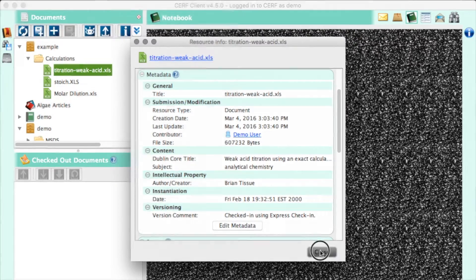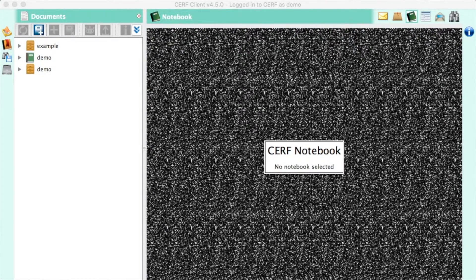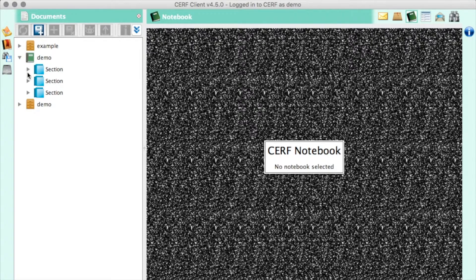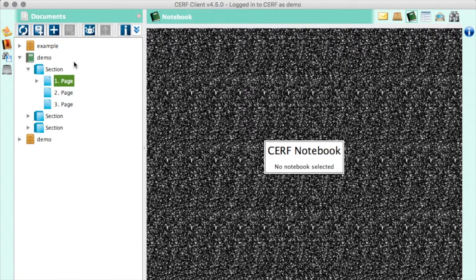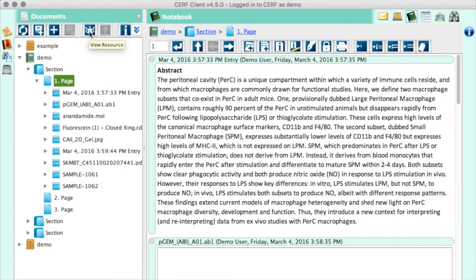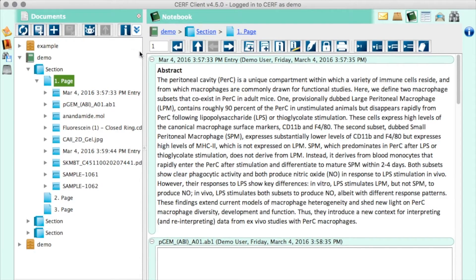Now let's take a look at notebooks. Notebooks allow you to tell the story of your research. They are divided into sections and pages, either of which can be loaded from templates. I'm going to select a page here, and click the I button to view it. On each page, you can see that there are entries, one after the other. Entries function the same way everything else does. They have versions and metadata associated with them.